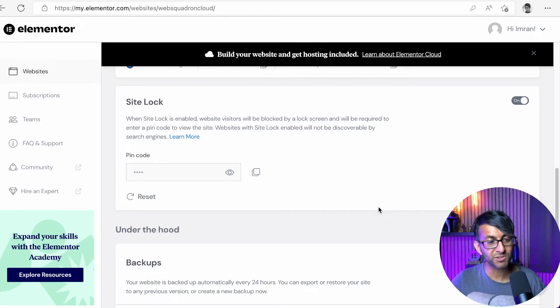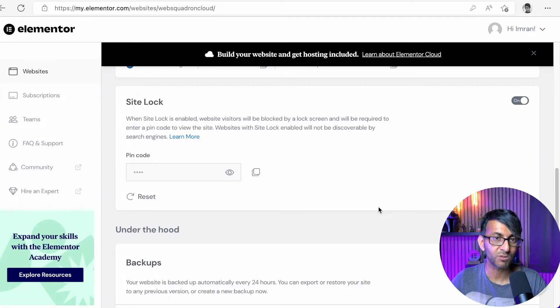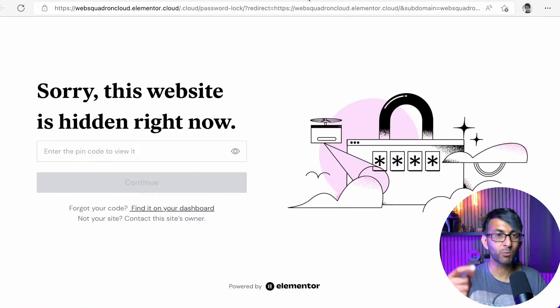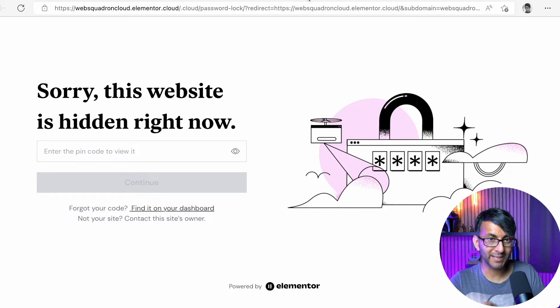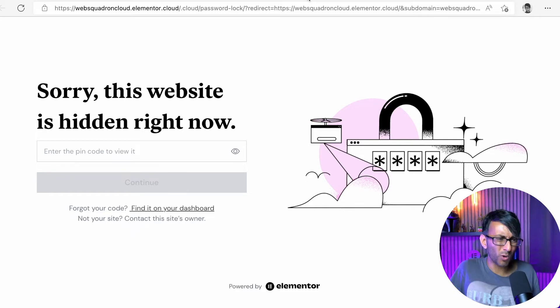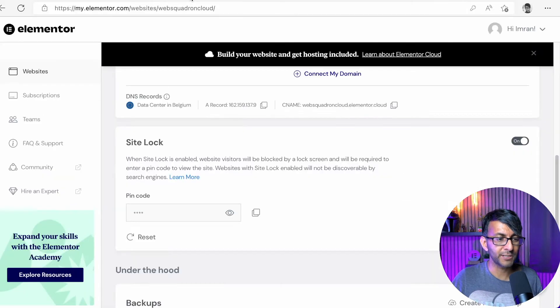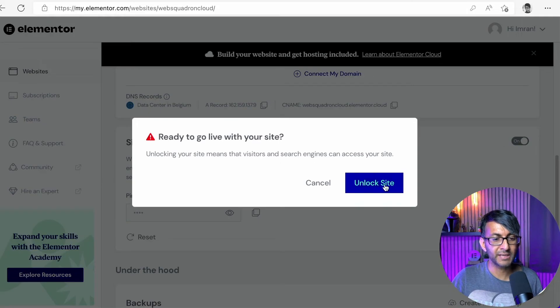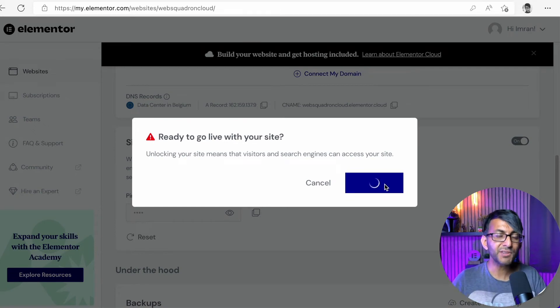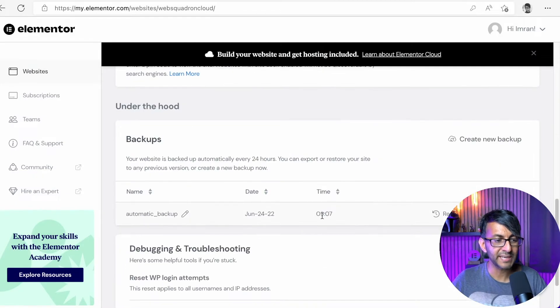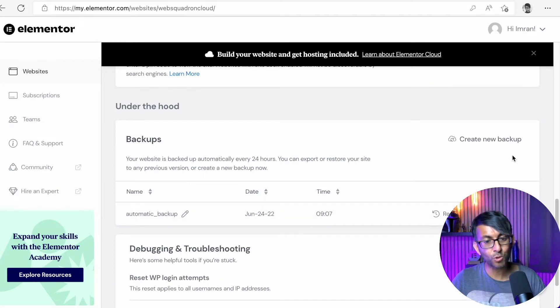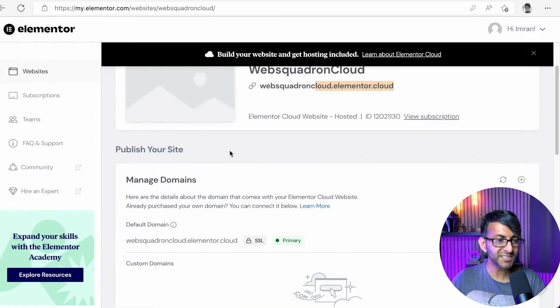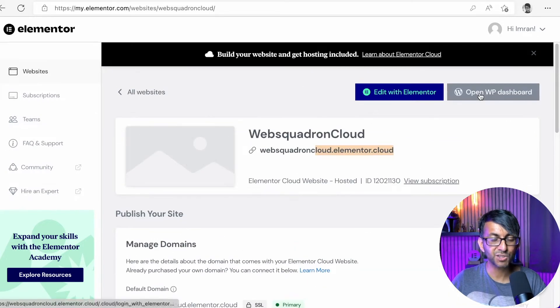And also the website is currently site-locked. Site-lock protects your website. So this is what everyone will see if they were to go to the URL now. Sorry, this website is hidden right now because you might be working on it in the background. Why do you need them to see this? What we're going to do, though, is unlock it. You would put in a PIN code and you can change and set that PIN code how you like. I'm just going to unlock it at the moment because I want you to see what happens.